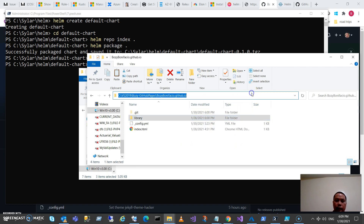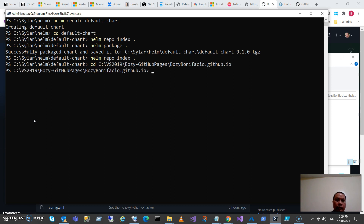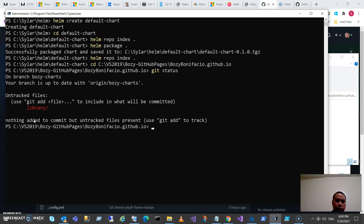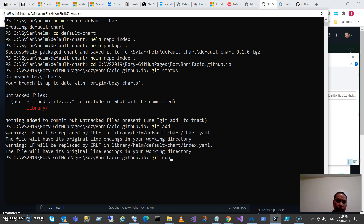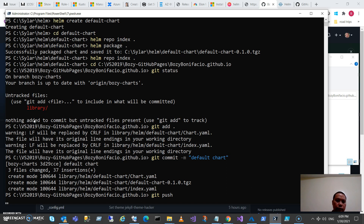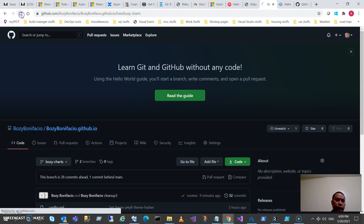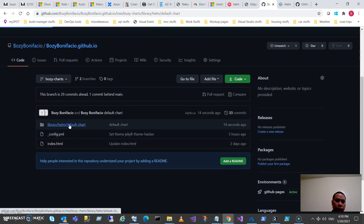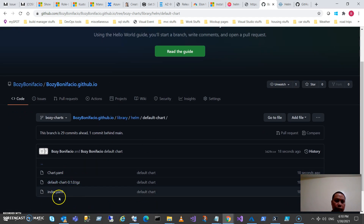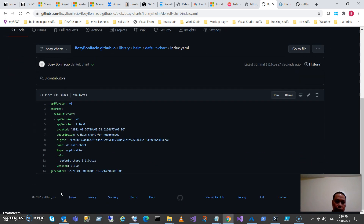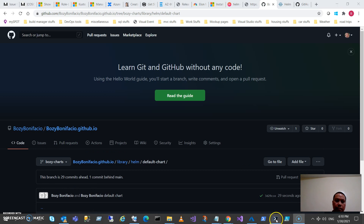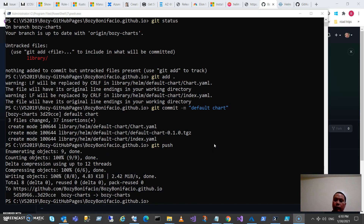The next step is to push this to our GitHub repository. I already have my local copy, so let me update our GitHub repository. Git status — it's up to date. Then git add, git commit with the message 'add default chart', and git push. The files have been added to our repository, and I can verify that in my repository — the files have been pushed and contain the correct details.